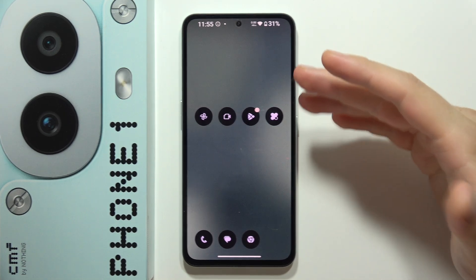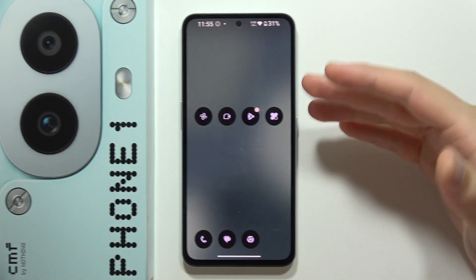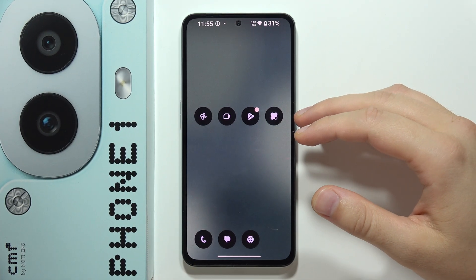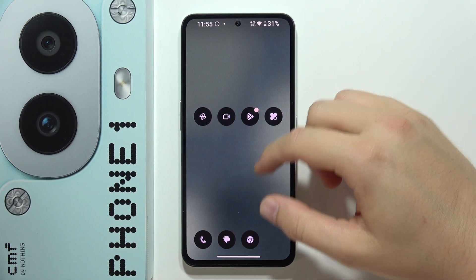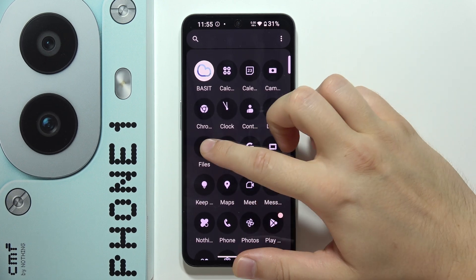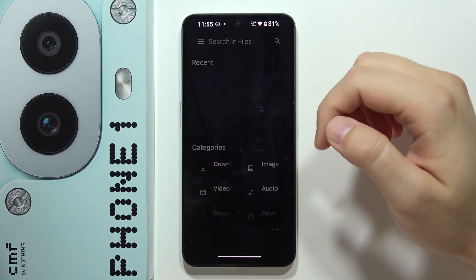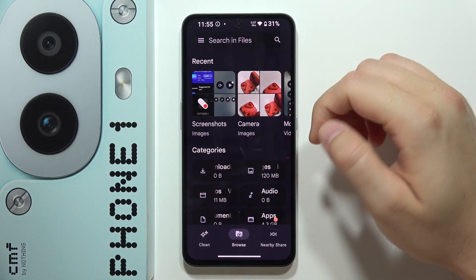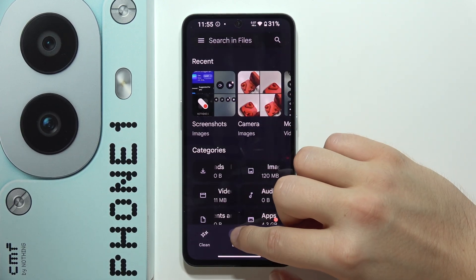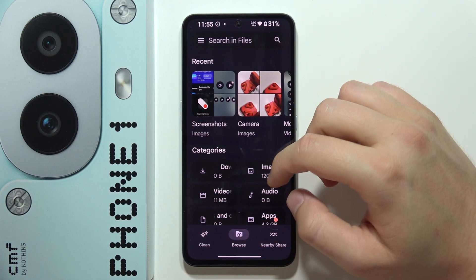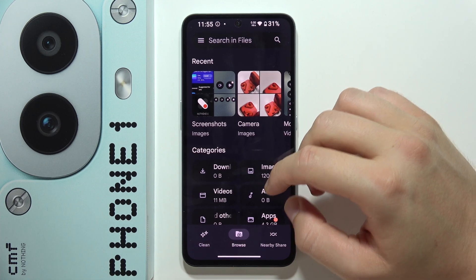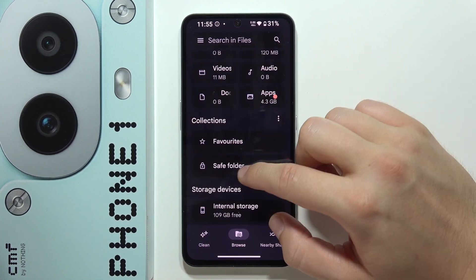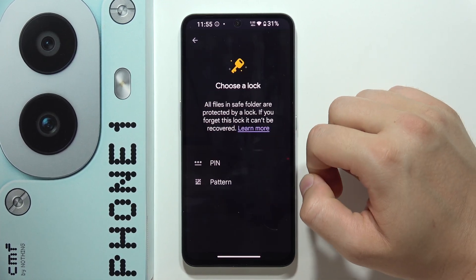If you want to hide your photos, videos, or any other documents on the CMF Phone 1, first you will have to open Google Files, then go into Browse, and from there go into the Safe Folder.